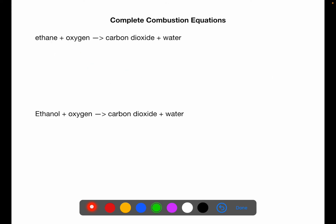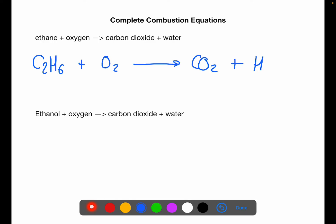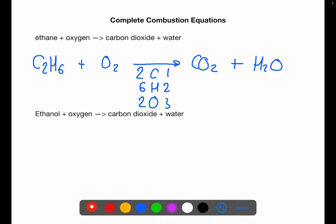Let's try another example. Here we have ethane plus oxygen: C₂H₆ plus O₂ to give CO₂ plus H₂O. We have two carbons on the left and one on the right, six hydrogens on the left and two on the right, two oxygens on the left and three on the right. Balancing carbon first, we put a two in front of the CO₂, which balances carbon but adds two more oxygens, giving five oxygens on the right.